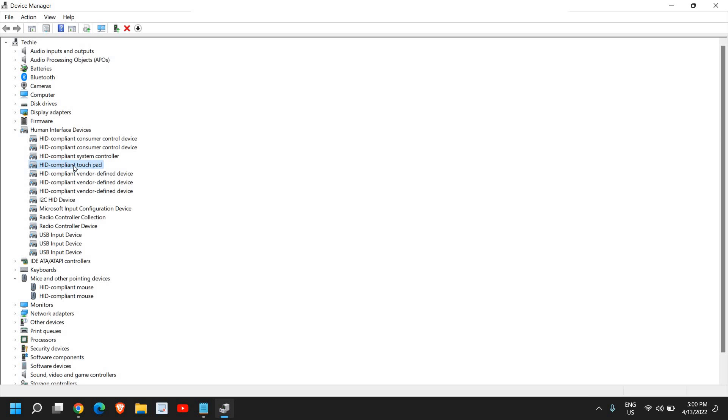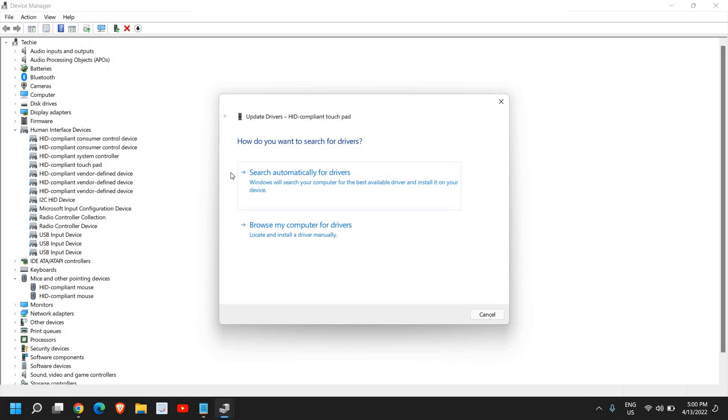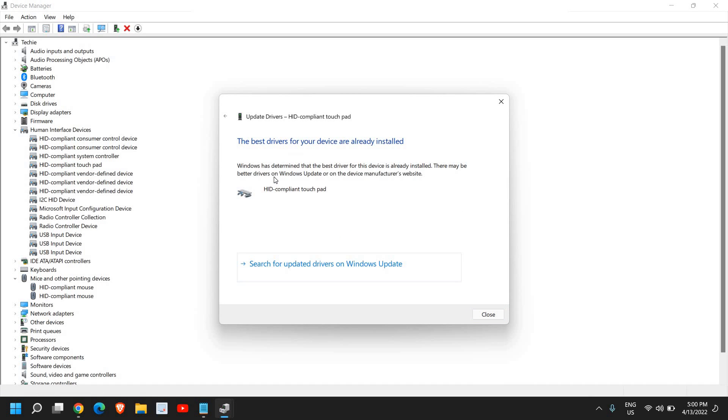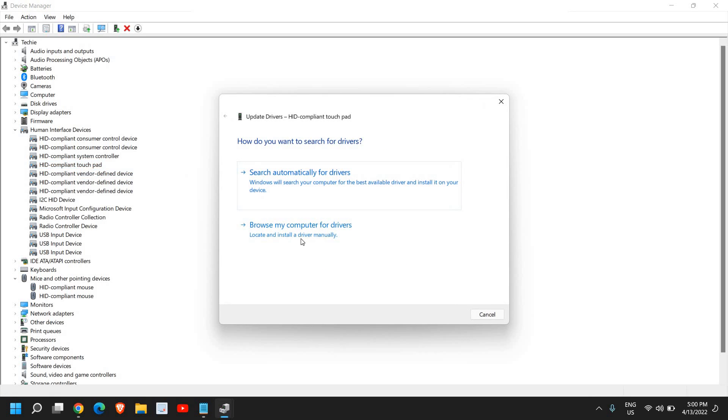Right-click, go to Update driver, and search automatically for drivers. If that works, well and good. If it doesn't, right-click again, go to Update drivers, and click on Browse my computer.